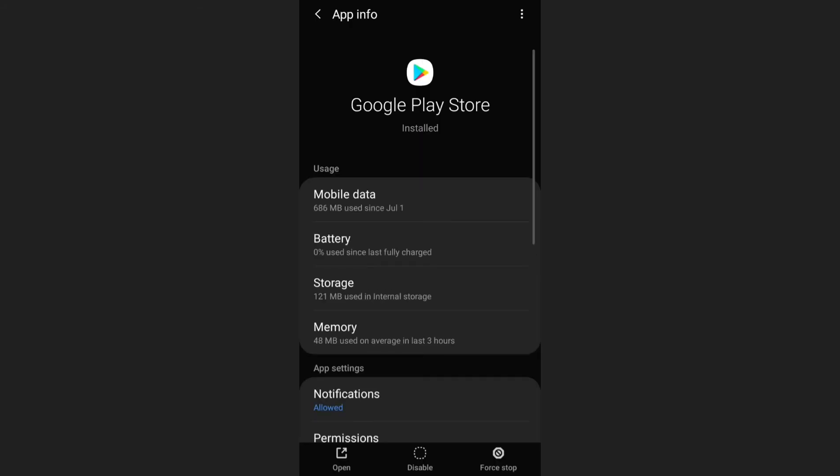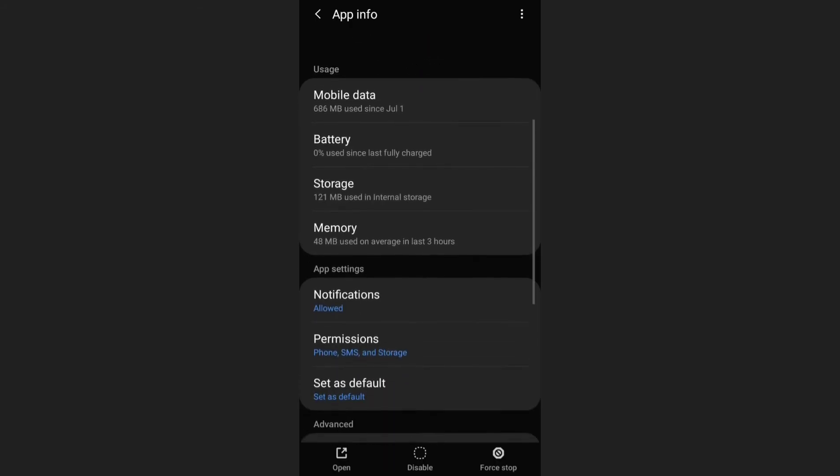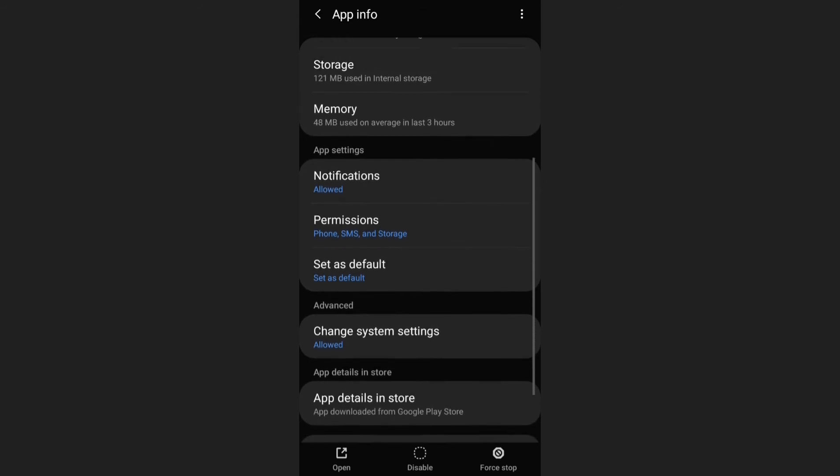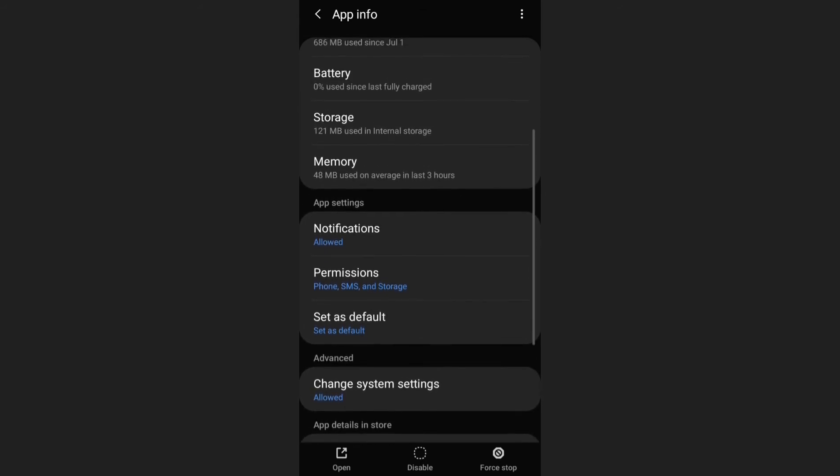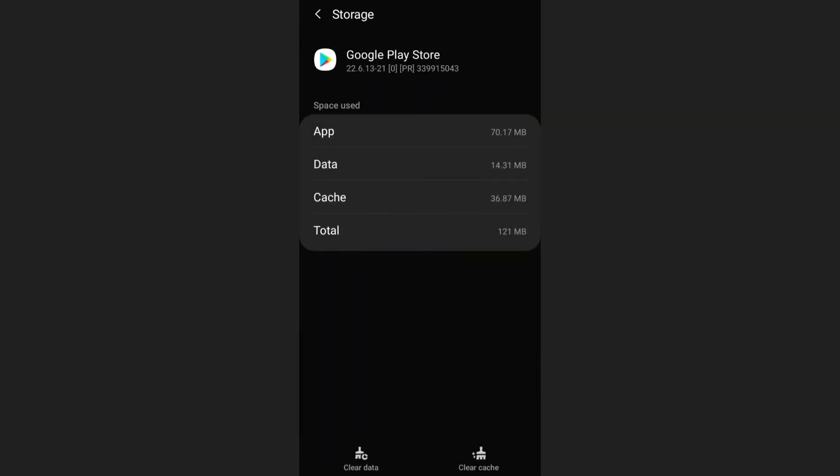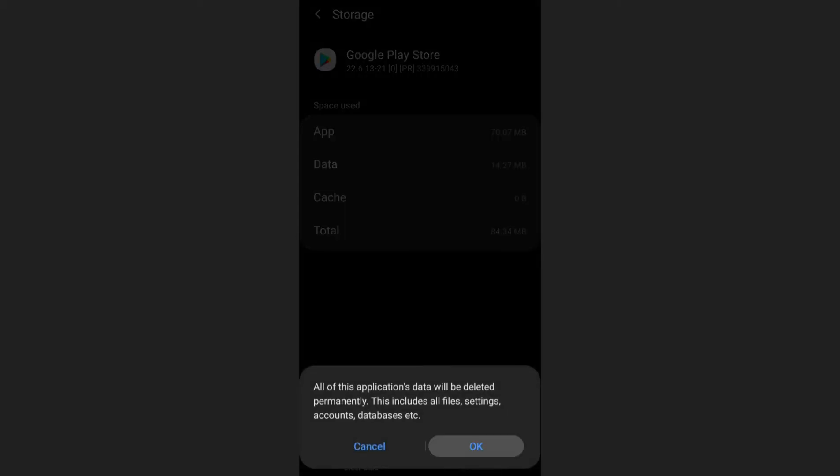You've got to clear your Play Store cache and clear data. Don't worry, this is not going to uninstall any of your apps, it's not going to disturb your applications or anything. Just press clear cache, clear data.